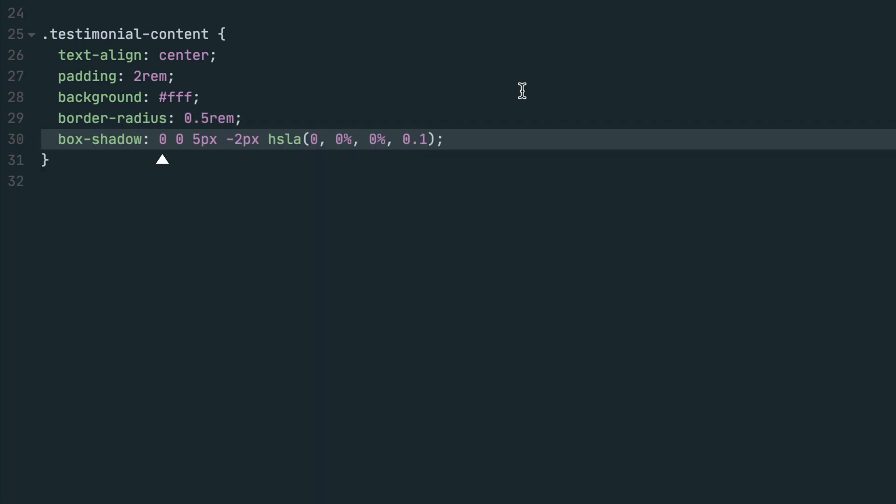To help separate the card from the background, we'll add a box shadow to the container. The first value represents the X offset, the second the Y offset, the third the blur, the fourth the spread, and the fifth the color.